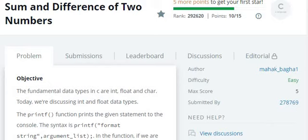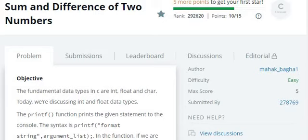So program number 3, HackerRank, Sum and Difference of 2 Numbers. I am giving these videos for beginners, those who are completely new to programming environment and parallelly want to work with HackerRank.